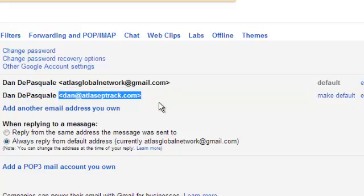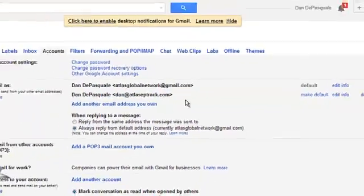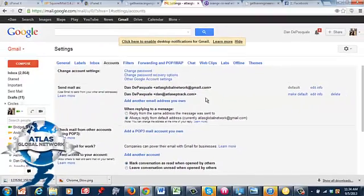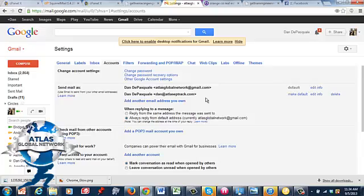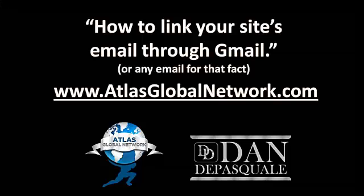So that is how you do it. If you guys have any questions at all, don't hesitate to email me, atlasglobalnetwork at gmail.com. Visit us at atlasglobalnetwork.com. That's it. I will talk to you guys soon. Thank you.